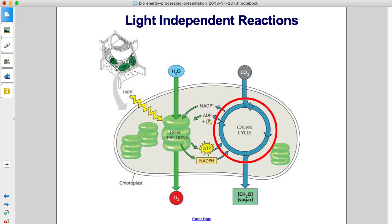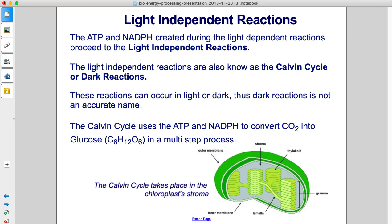Now let's learn about light-independent reactions. The ATP and NADPH created during the light-dependent reactions proceed to the light-independent reactions. The light-independent reactions are also known as the Calvin cycle or dark reactions. These reactions can occur in light or dark, so dark reactions is not an accurate name.